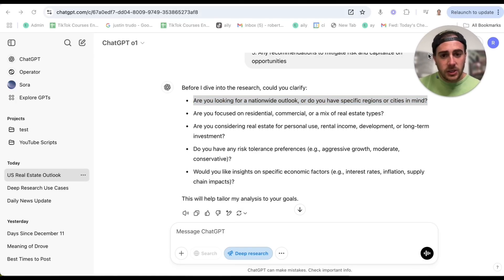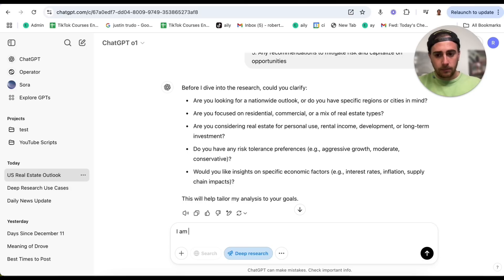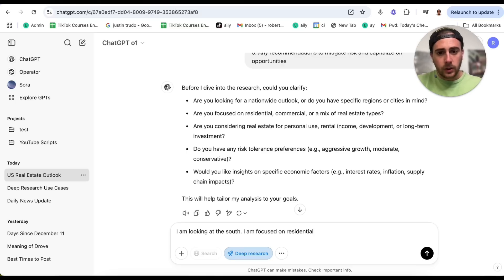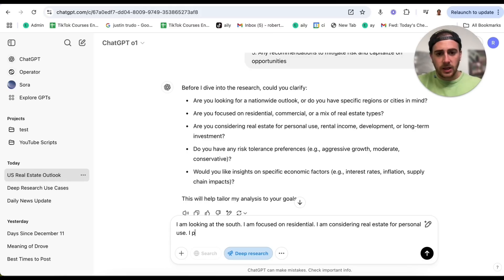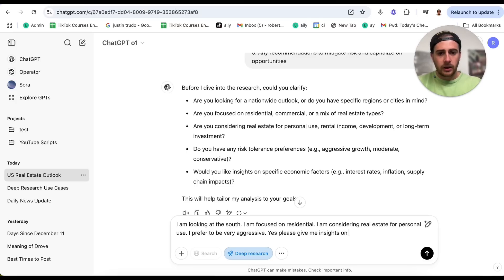The first question is: are you looking for a nationwide outlook or do you have specific regions or cities in mind? I'm going to say I am looking at the South. It asks: are you focused on residential? I am focused on residential. Are you considering real estate for personal use? I am considering real estate for personal use. Do I have any risk tolerance? I prefer to be very aggressive. And finally, do I want specific insights on things like interest rates, inflation, supply and demand? I say yes, please give me insights on all economic factors.